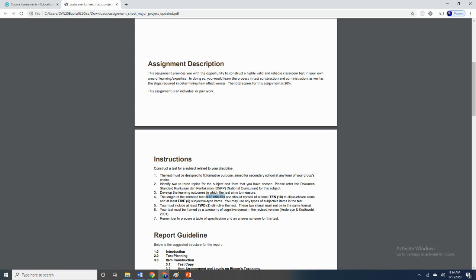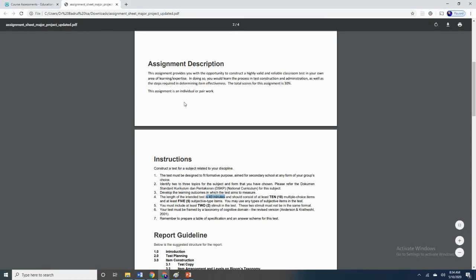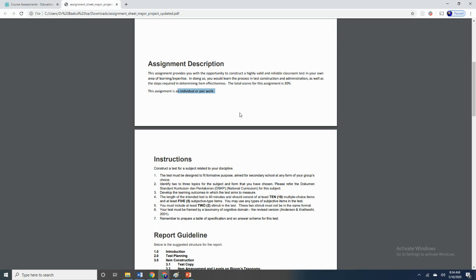The duration of the test is shorter — from one hour to 40 minutes only. And instead of having this assignment as a group work, you can attempt this assignment individually or as pair work. My language students, please note that if your test is on listening and/or speaking, then the test should be about only 20 minutes and should not be longer. Bottom line is that you are required to construct a lesser number of test questions just to make your life easier.